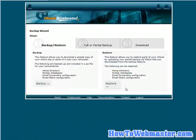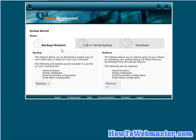Let's go to the backup wizard. Now here you can do a backup of the home directory, SQL databases, email forwarders and email filters. And then over here this is where you restore those.